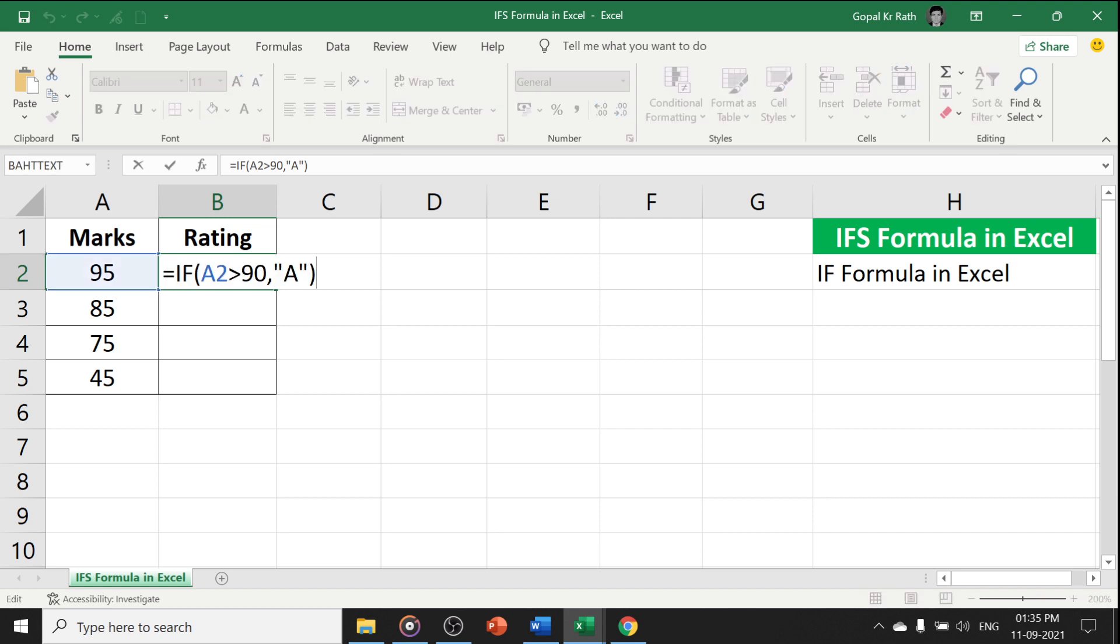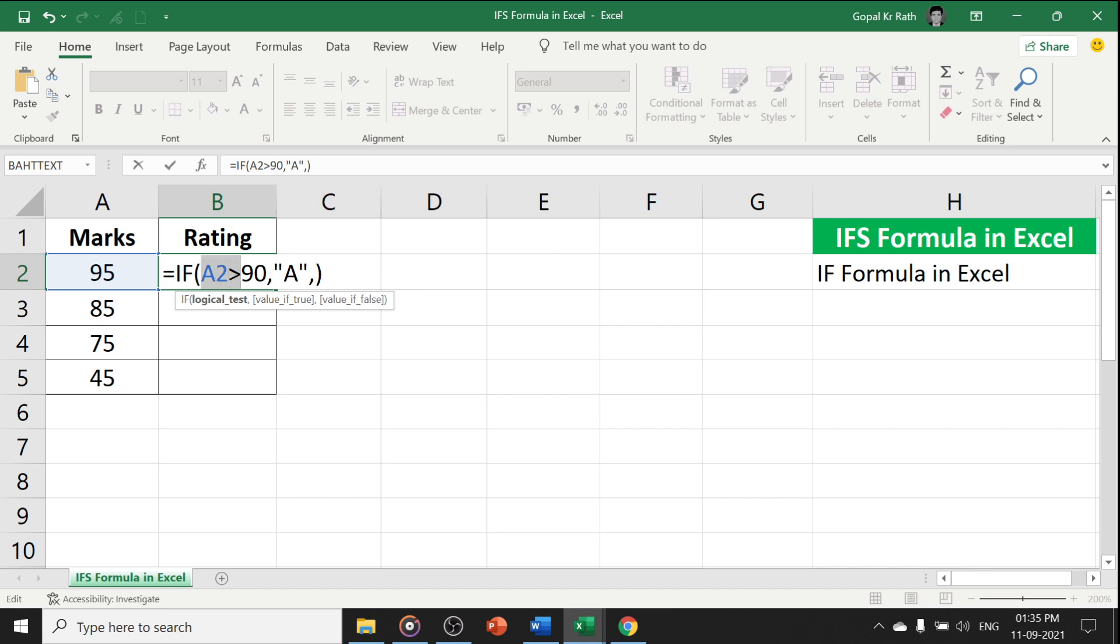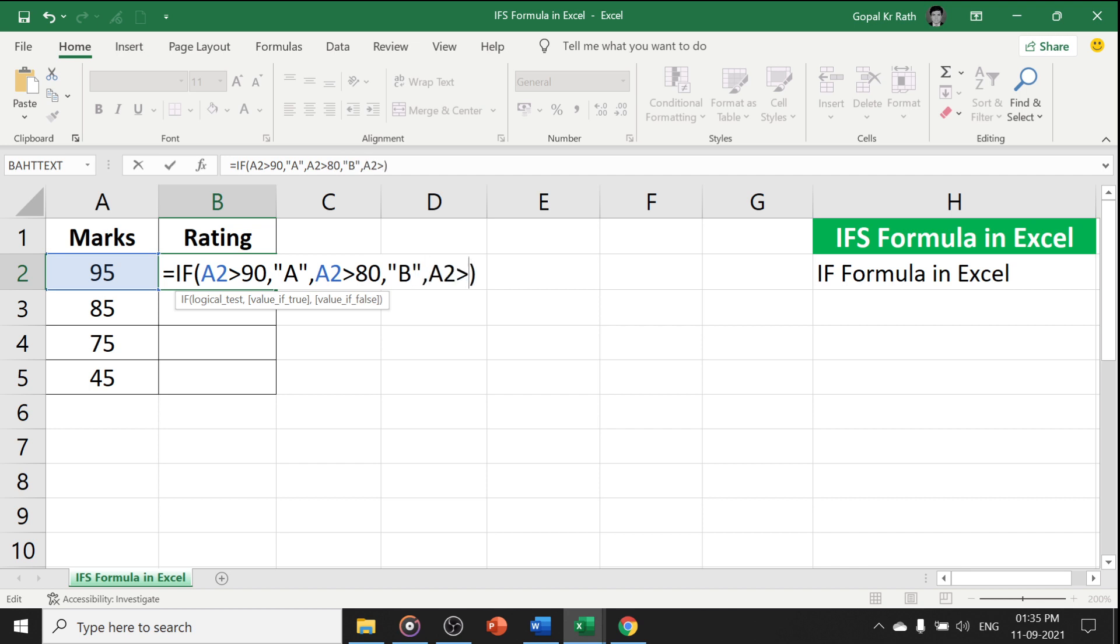Now, if you are going to use the nested IF, you can give lot of formulas and conditions. For example, if A2 is greater than 80, then B grade or B ratings, comma. If A2 is greater than 60, then C. Otherwise, we will give the D rating.